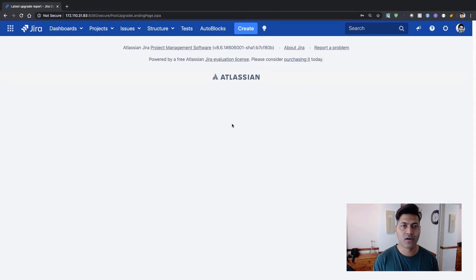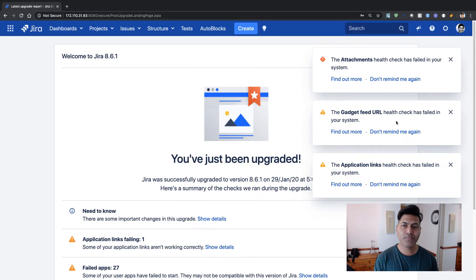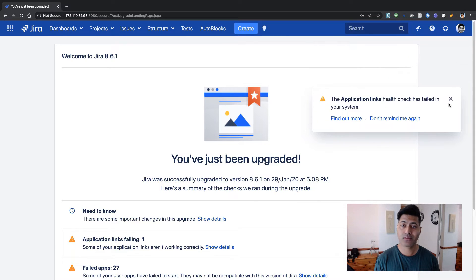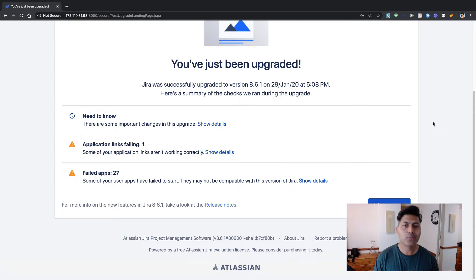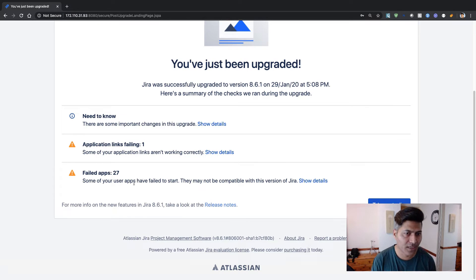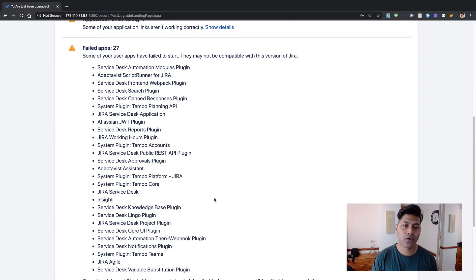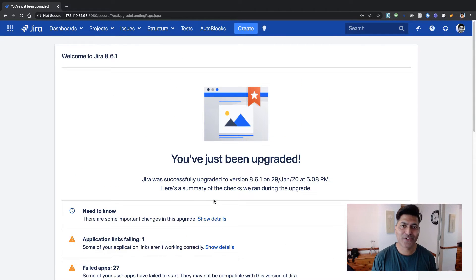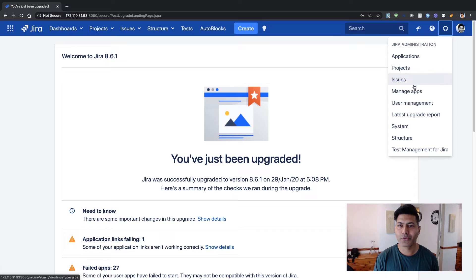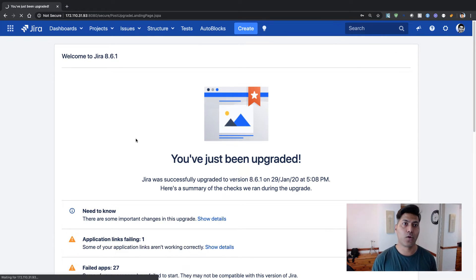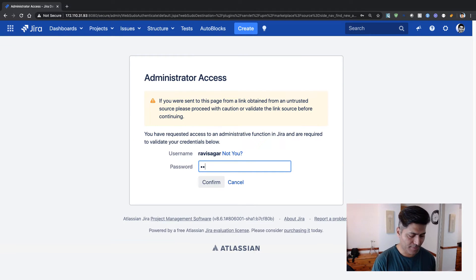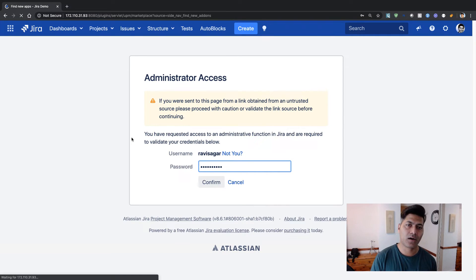After logging in, I see the post-upgrade landing page, which gives information about the upgrade results. Some things have failed — for example, application links are failing and some user apps have failed to start. Quite a lot of apps didn't work. Going to the Manage Apps section, I can view the details of those apps and take action.